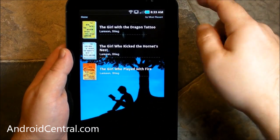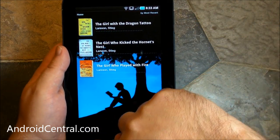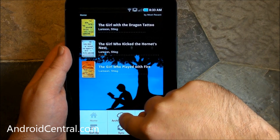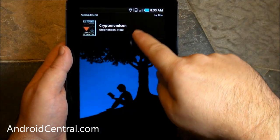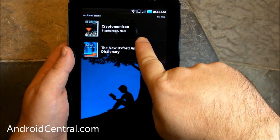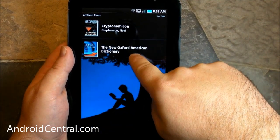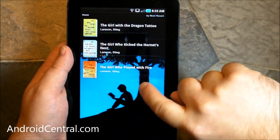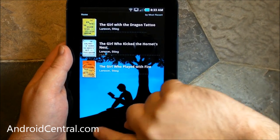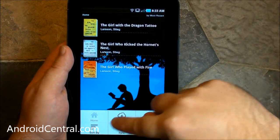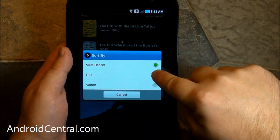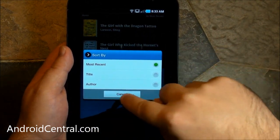We've seen this before — it hasn't really changed since it's been released. We've got just some basic settings. You can have archived books, so they're not necessarily on your device yet, and you can download them later. We've got some basic sorting settings.